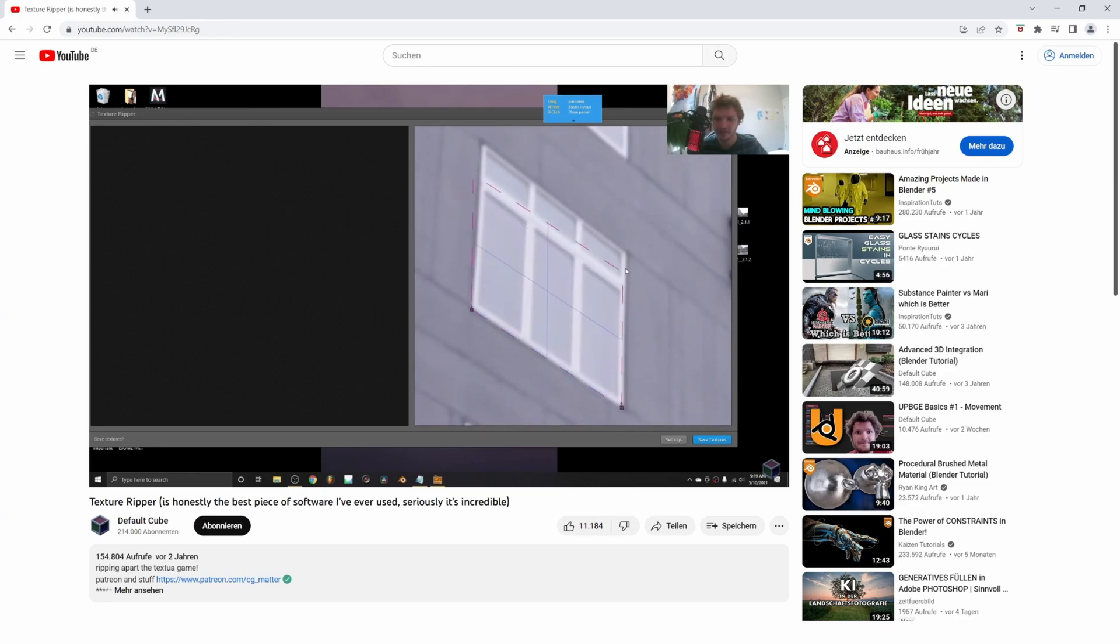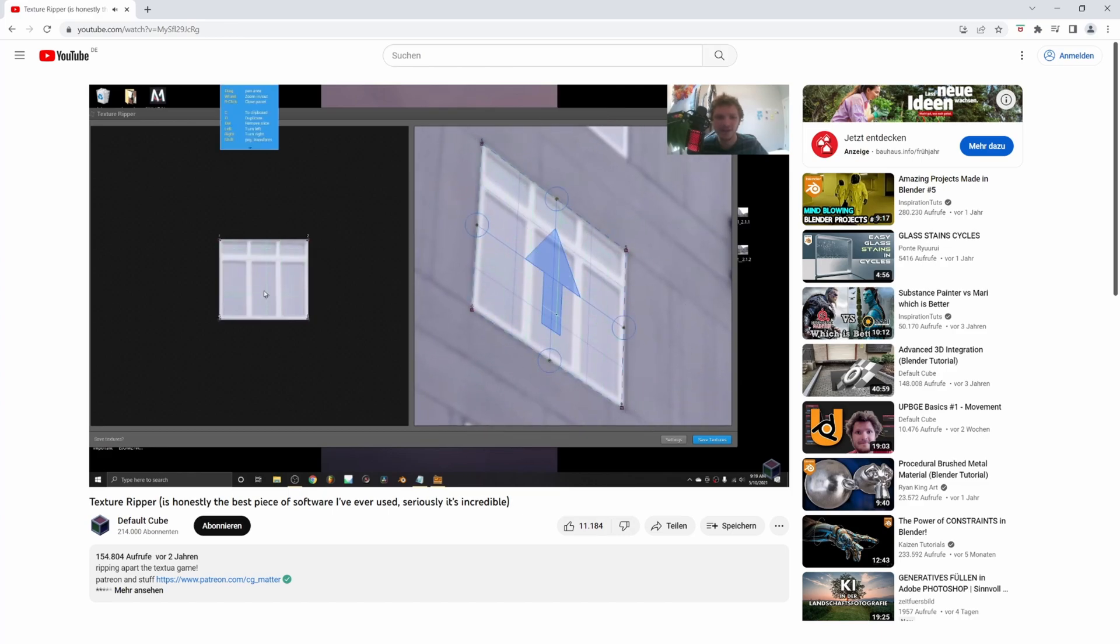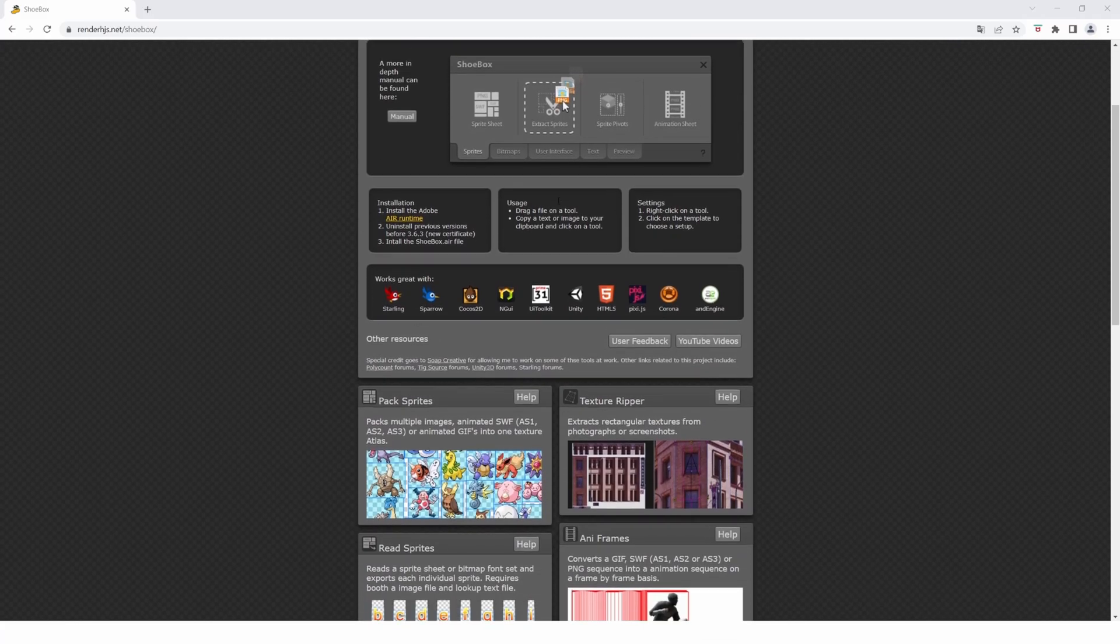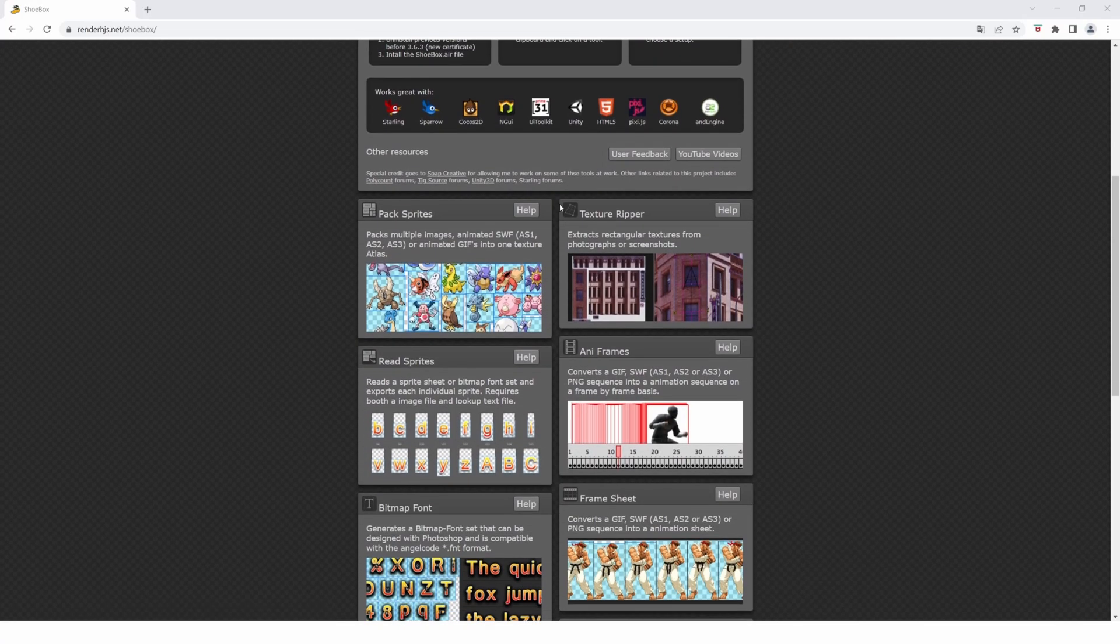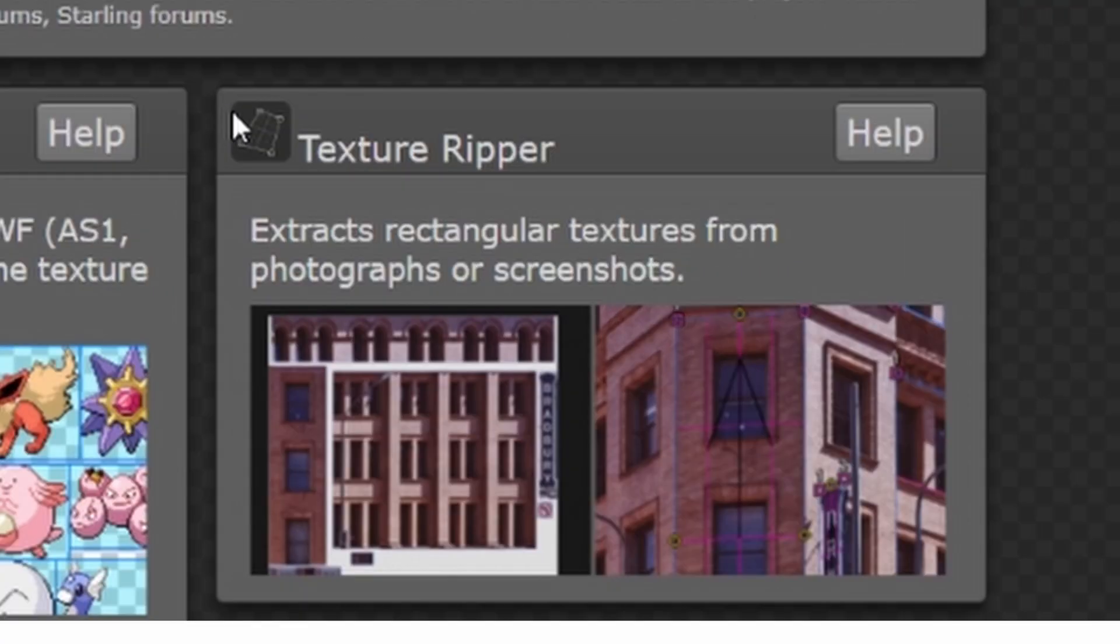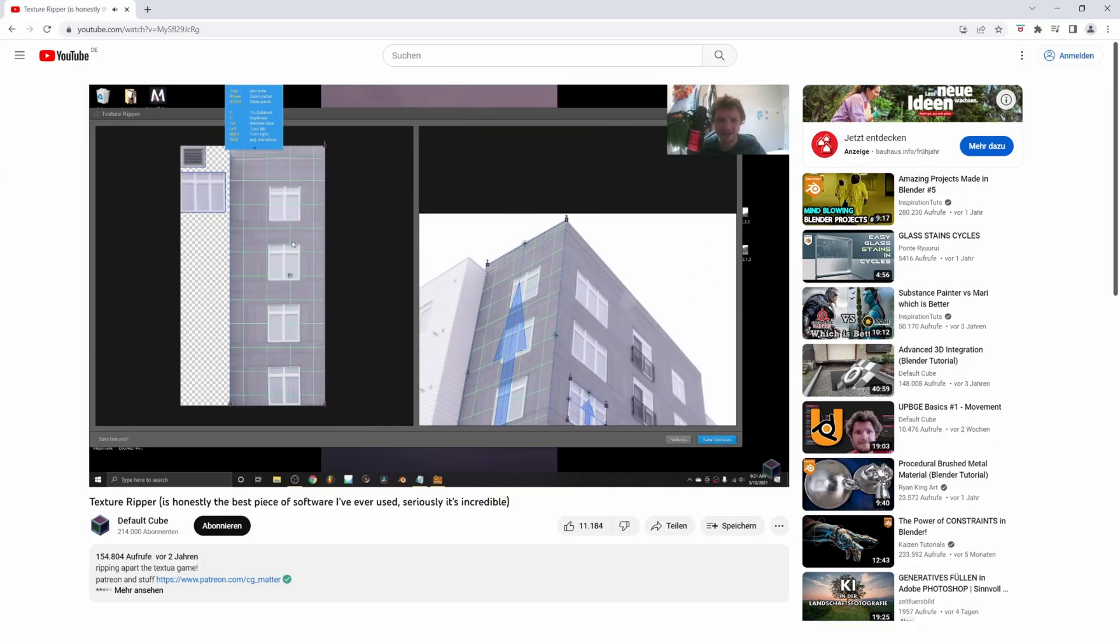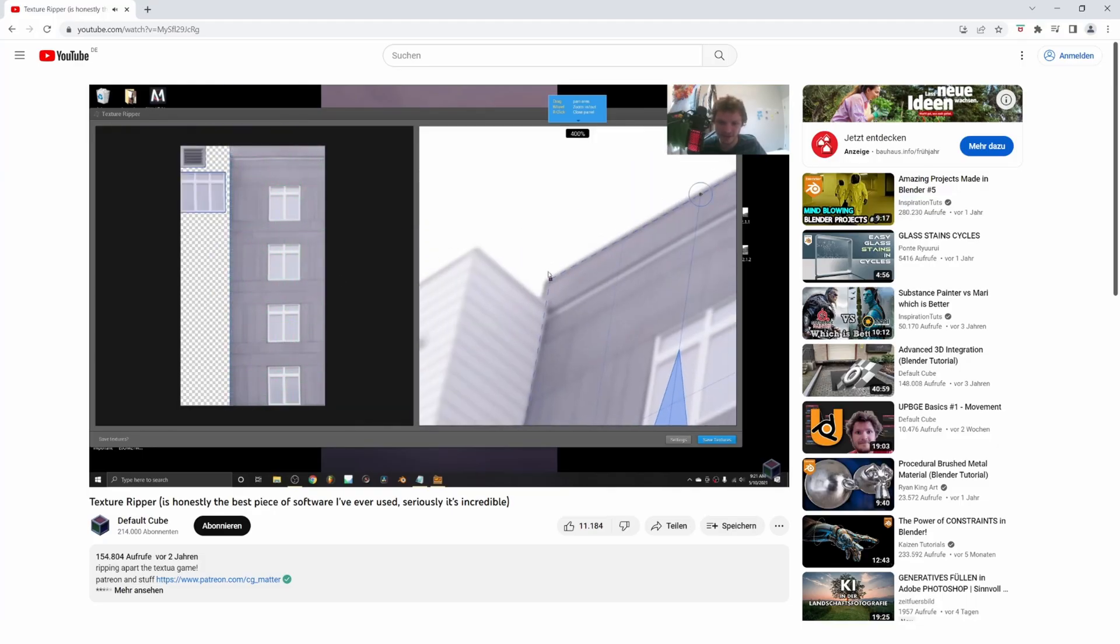If you've followed the Blender community for a while, you've probably heard about the program called Texture Ripper, or rather Shoebox, which has a feature called Texture Ripper. This allows you to extract textures from images by canceling out the perspective.